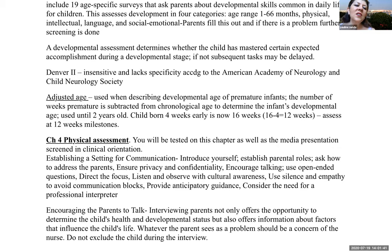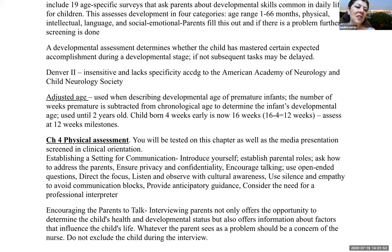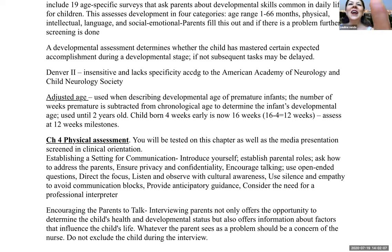This concludes the lecture addressing the behavioral objectives for week one, part A. Please be sure to read the textbook and complete the assignments for this week to facilitate applying this content to nursing practice. Don't forget to watch part B for week one. Have a good day.